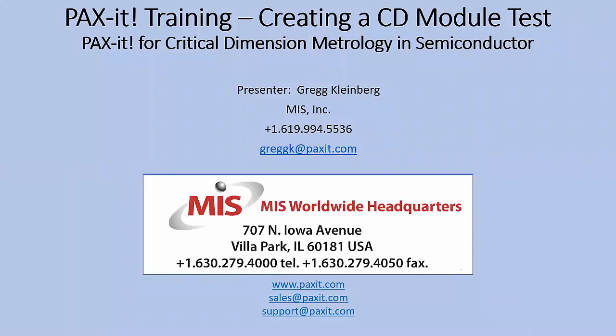Hello, and welcome to our instructional series on Paxit image analysis and metrology. In this video, we will cover the basic steps to create a saved test using the Paxit CD module, a tool commonly used in the semiconductor photolithography lab for maintaining process control through a wafer lot.